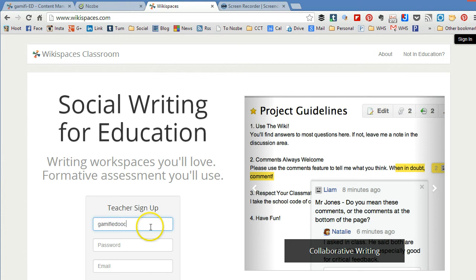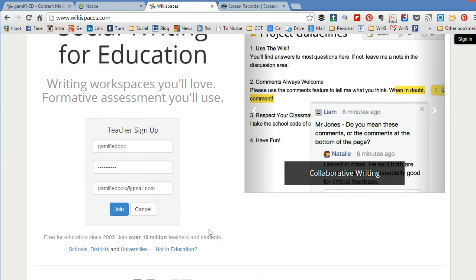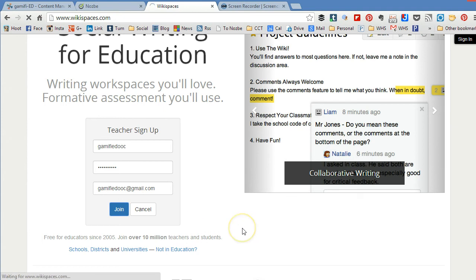Now I'm signing up with our Gamified account. So now you can see I've typed in my information. This is our email for our Gamified project and I'm going to click join.